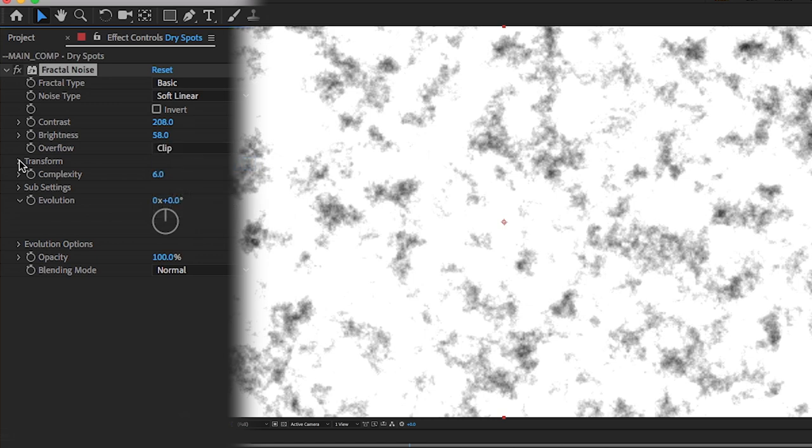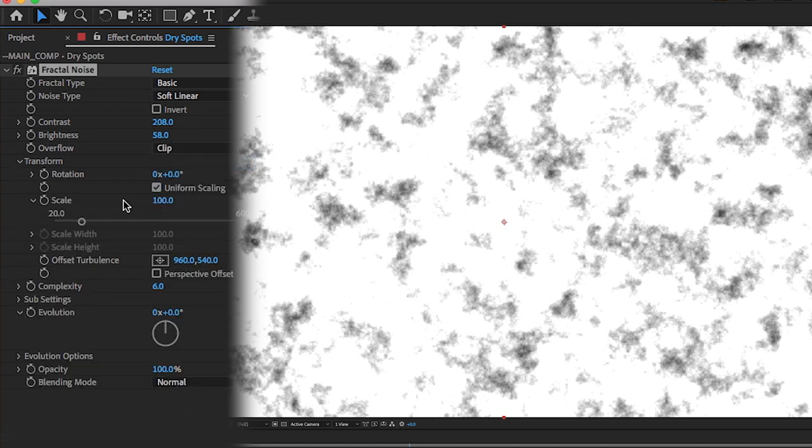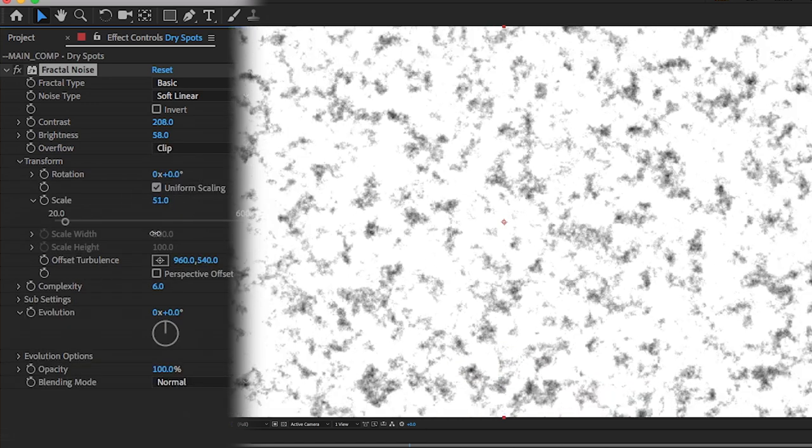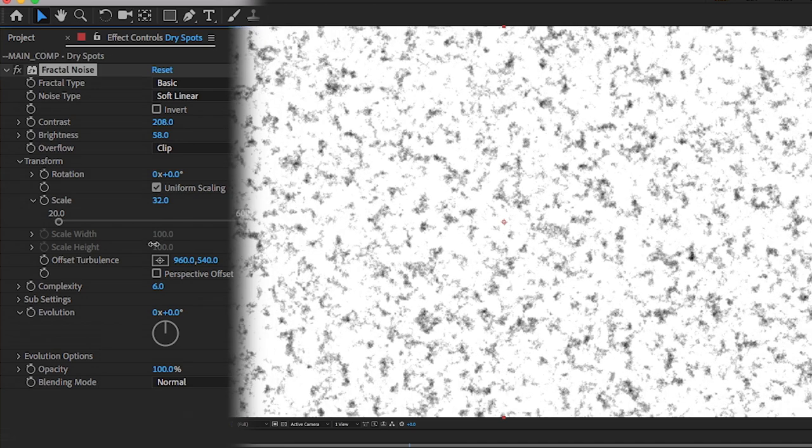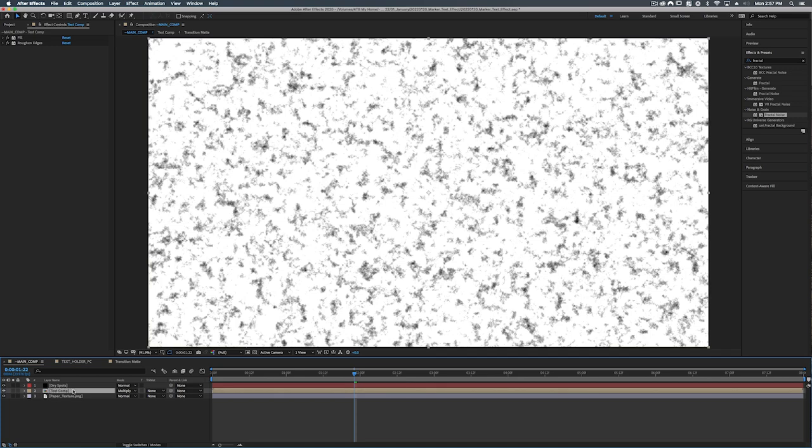All right so let's open up transform and let's bring down the scale a whole bunch. Something about 32 would do. So let's take our text comp and under the track matte let's set this to luma matte.